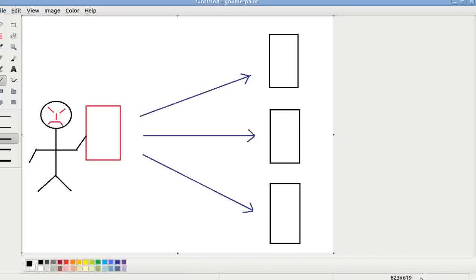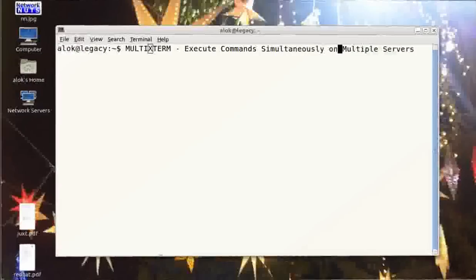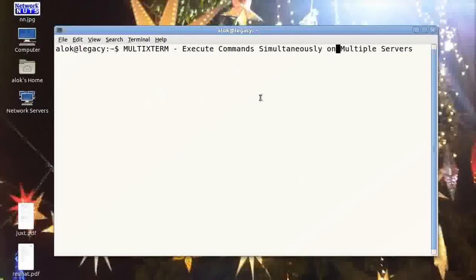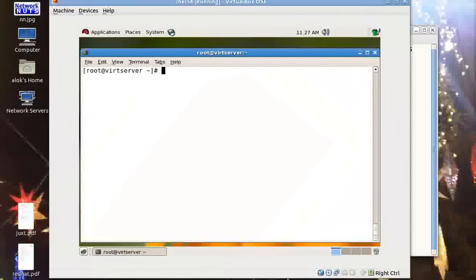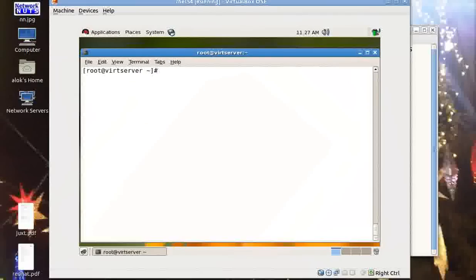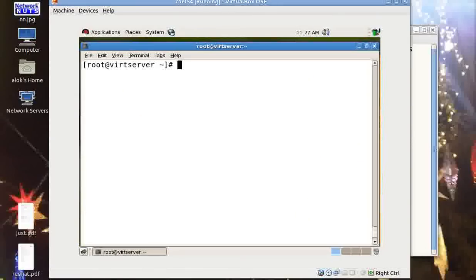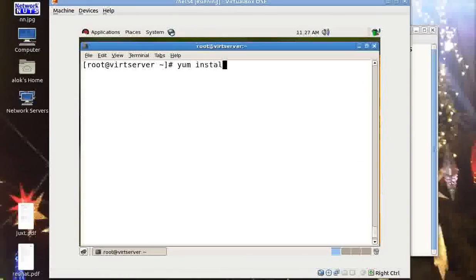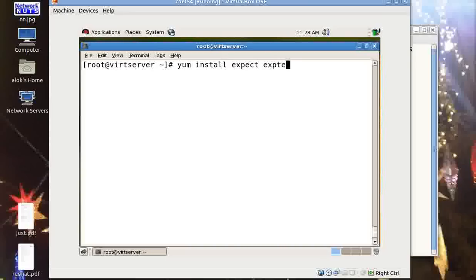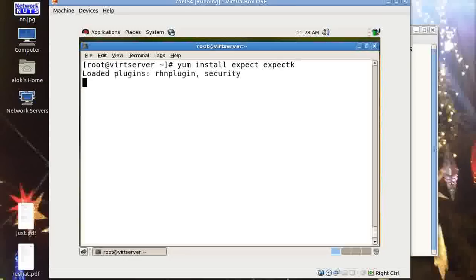What's the solution? The solution is multiextrem. Let me show you how to do this. Again, I have this virtual machine here for you. So the first thing that you need to do is you need to install the packages. You need to do yum install expect and expectk.